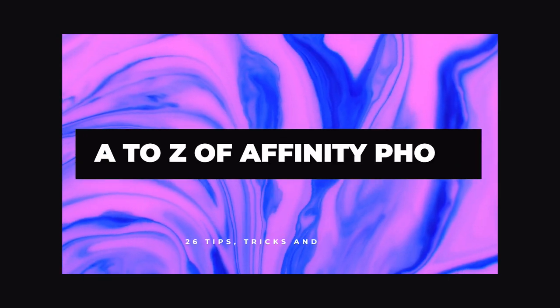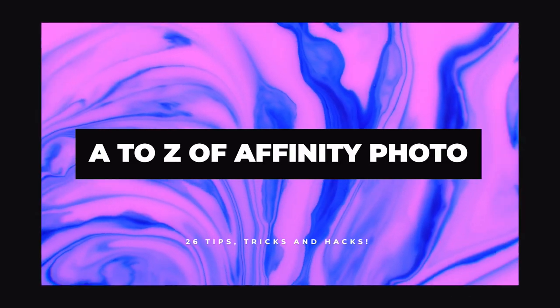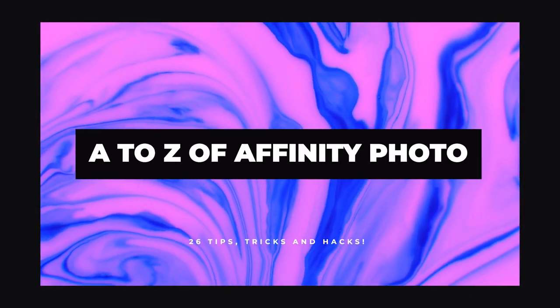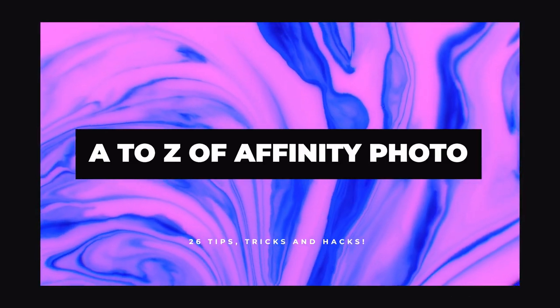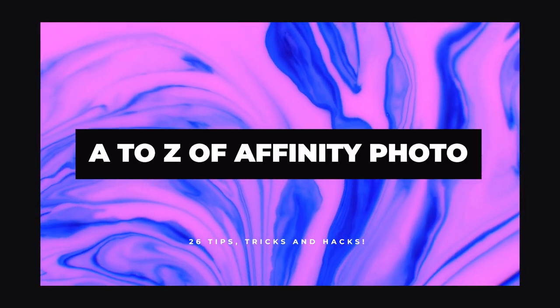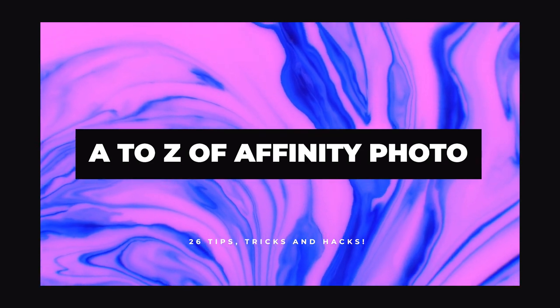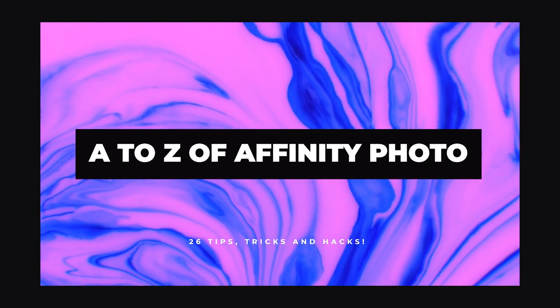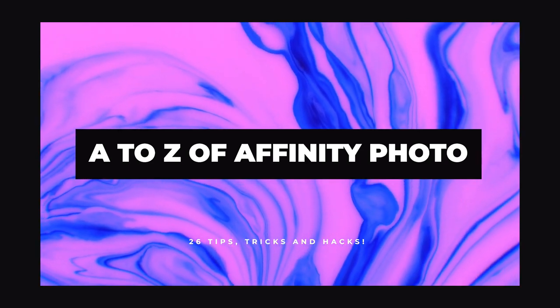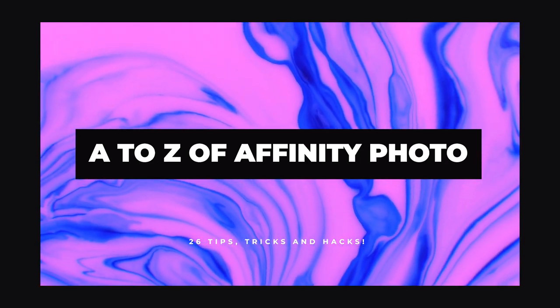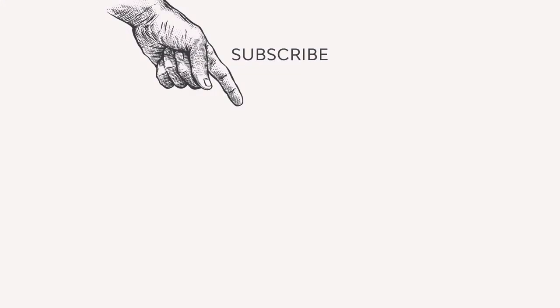And there you have it, 26 letters, 26 different Affinity Photo features. But if that wasn't enough and you're looking to learn even more, why not check out some of the other excellent videos that Envato Tuts Plus has to offer. If you liked this video and would like to see more, consider giving us a like and even subscribing if you haven't already. And don't forget to click the little bell icon to be notified of all new videos, including tips, tricks, and tutorials. Happy designing. See you next time.